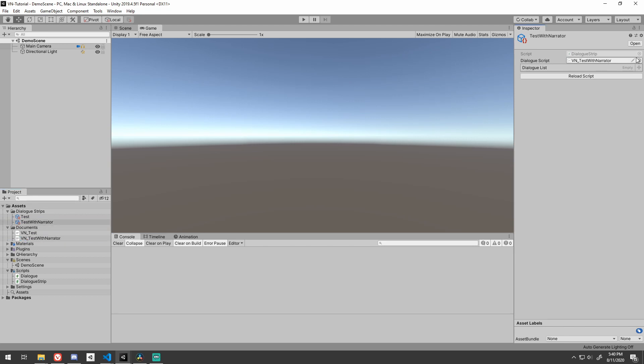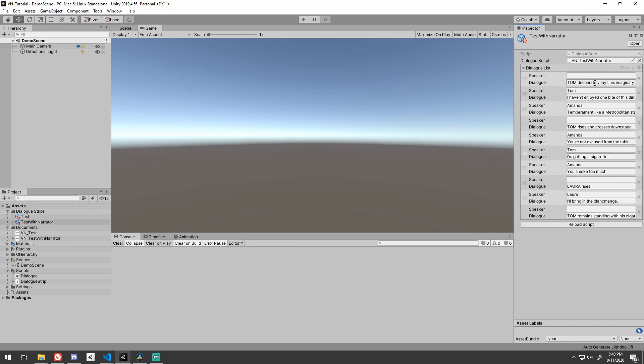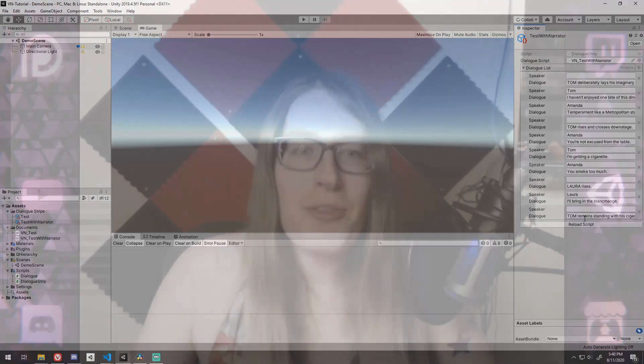When narration happens, the speaker is listed as empty. Now that we've read our data in and converted it into something we can easily work with, we simply need to read each entry in that list and write it out into a dialog box as UI.